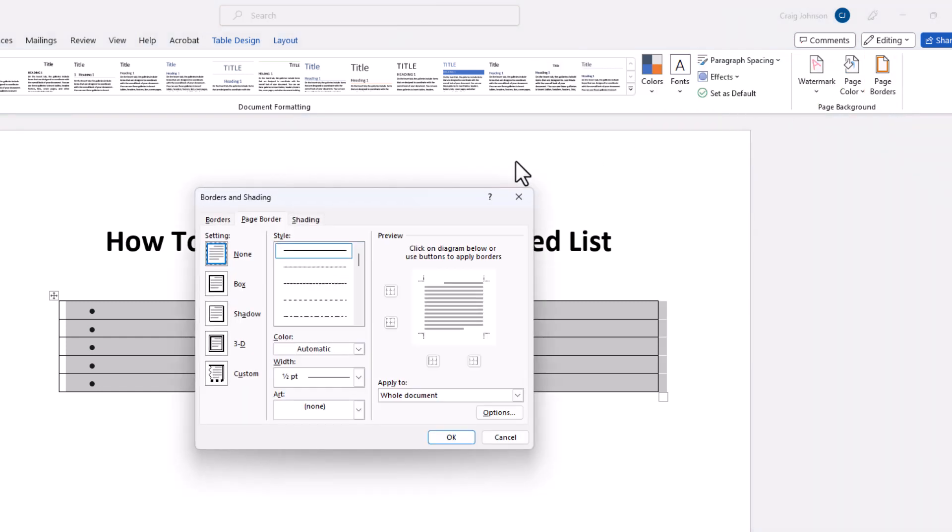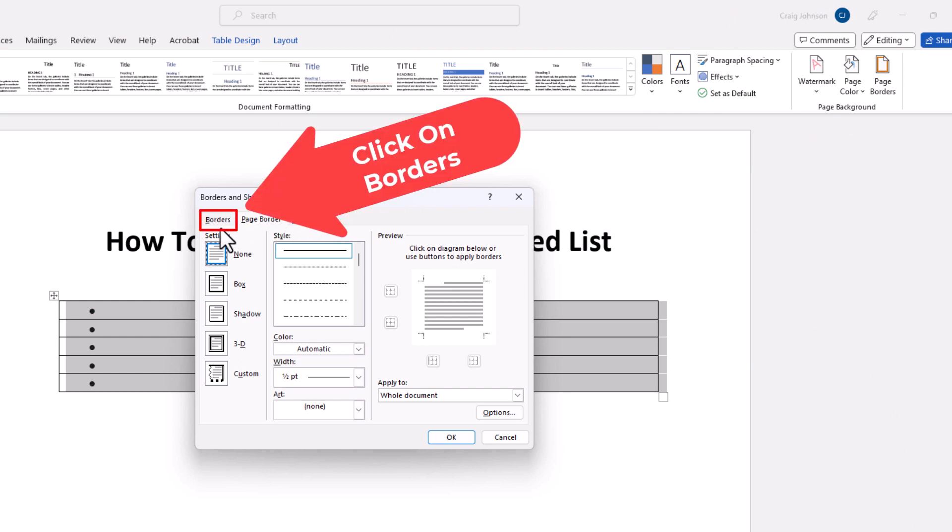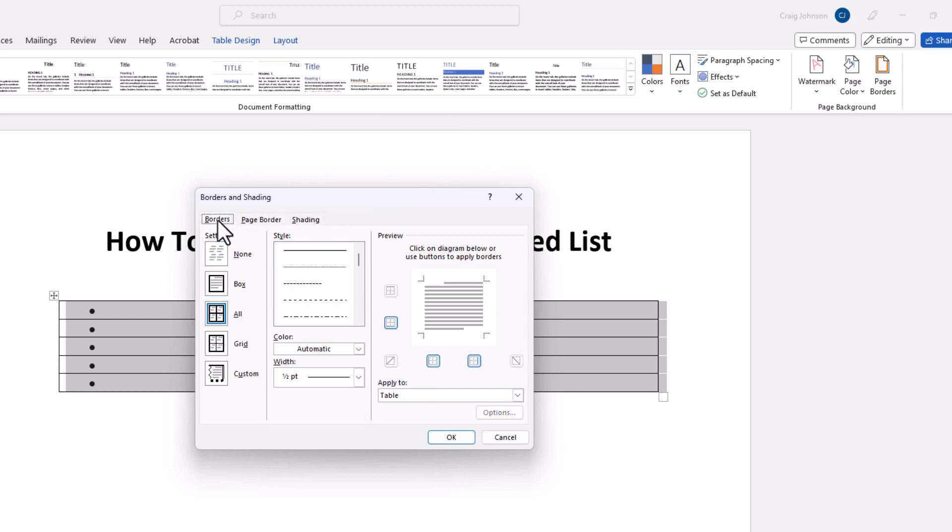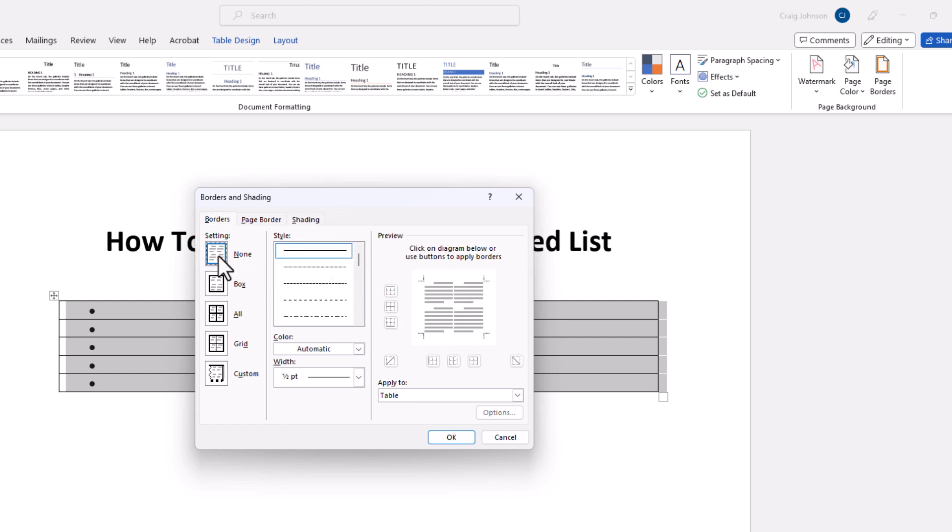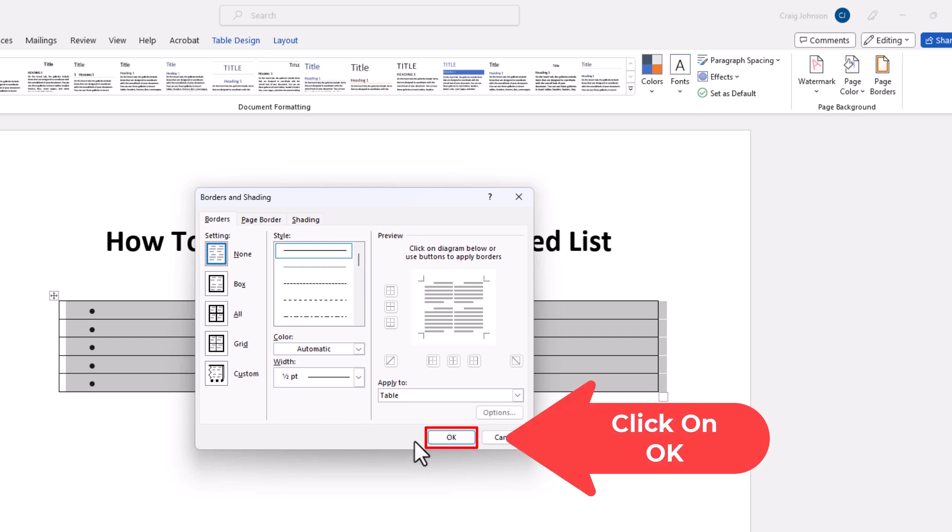In the dialog box that opens up here, with the tabs across the top, I want to click on Borders. And then I'm going to go down under Settings and I'm going to click on None. I'm going to click on the little box next to None. Then I'm going to go down to the bottom and click on OK.